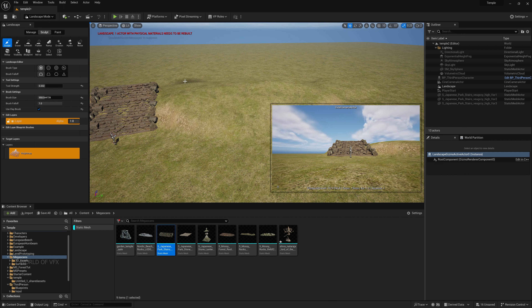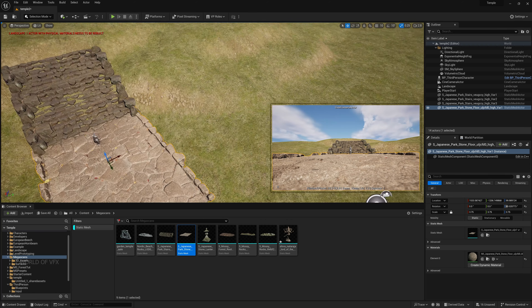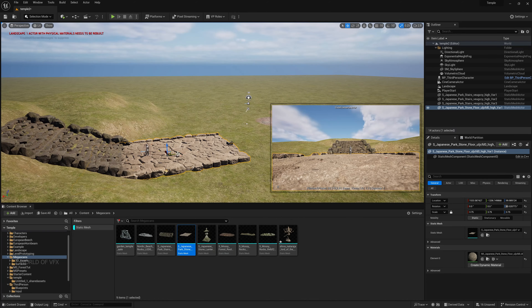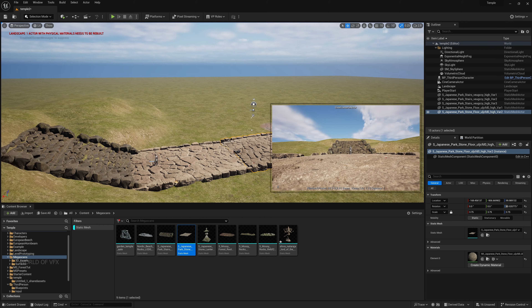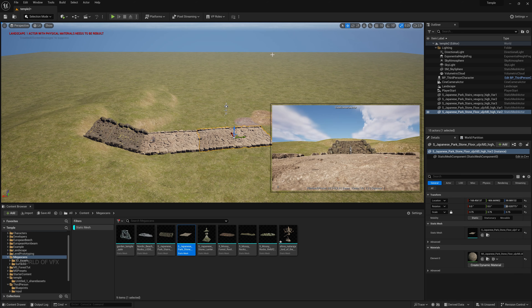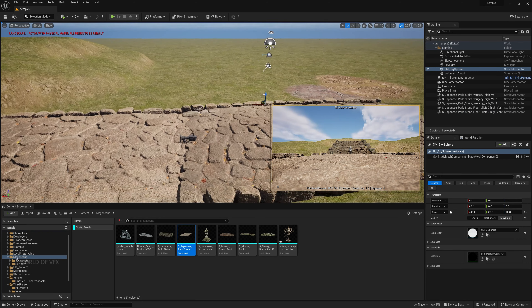Drag and drop the road asset, rotate it in the Z-axis to 90 degrees. Scale it up to fill the ground area. Move it so that even if the camera moves a little further, the ground is already covered.